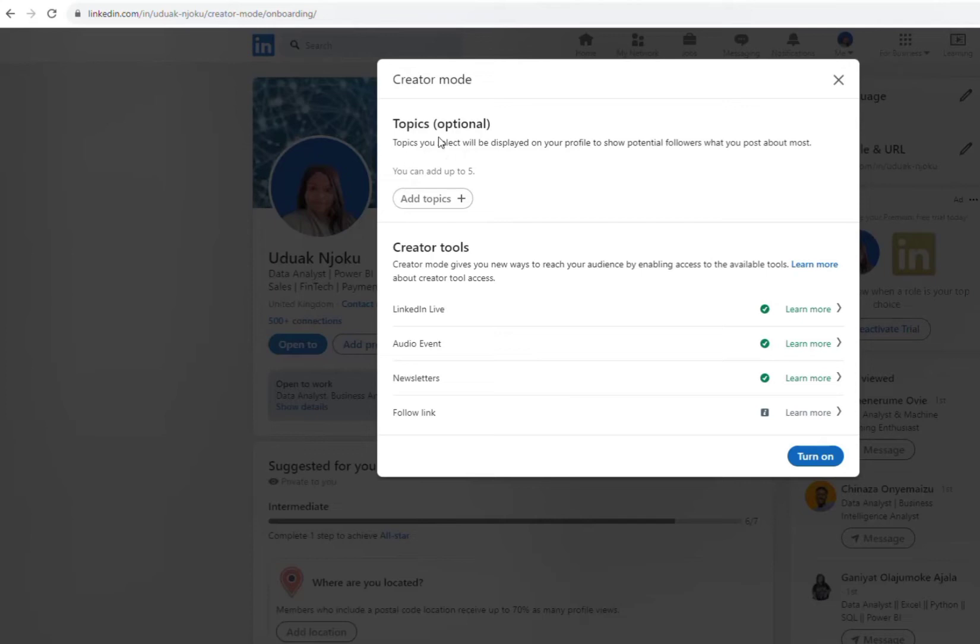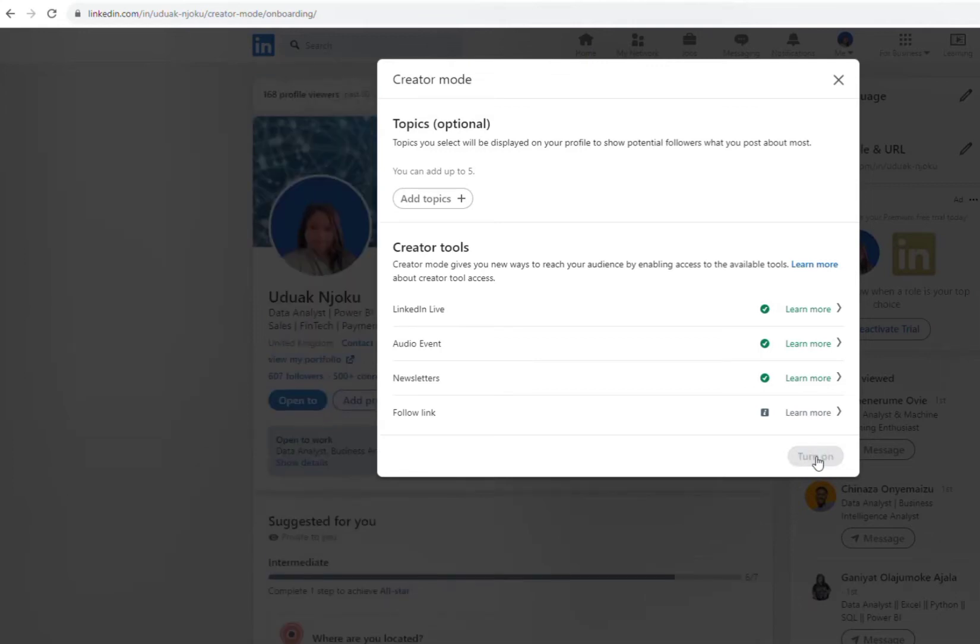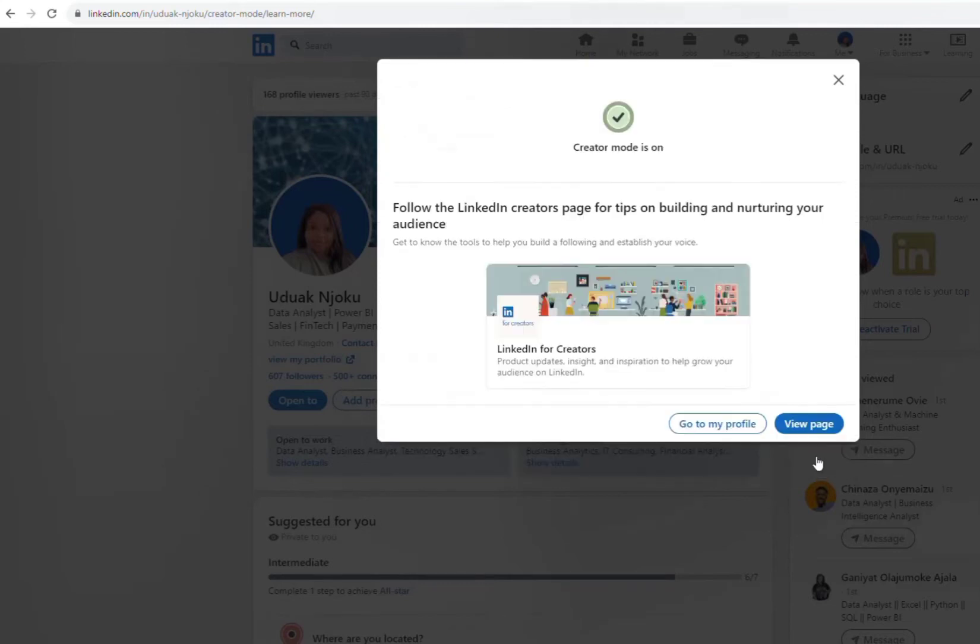If you have any hashtag or any topic you want to put in there, you can just put it in there, but I just leave that. So you just click on turn on, and once you turn it on, you can see my profile is ready there.